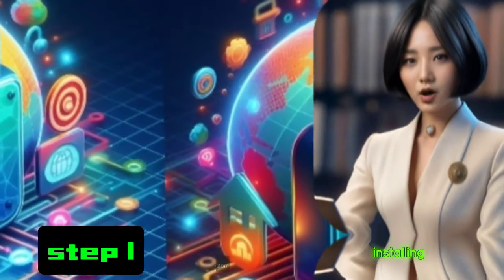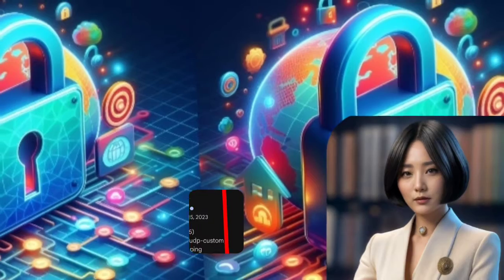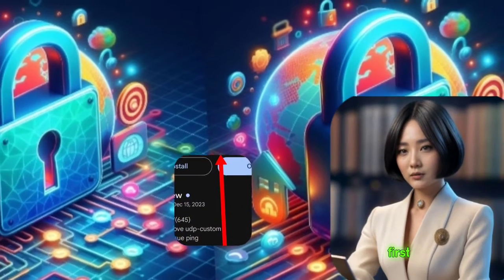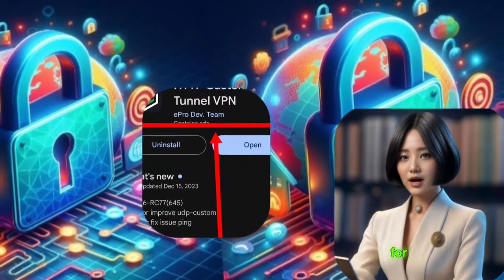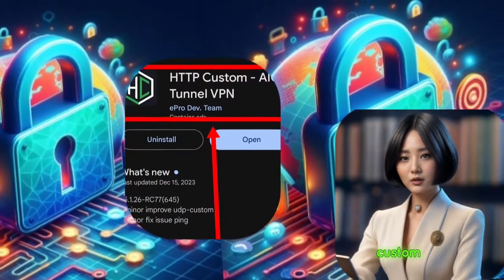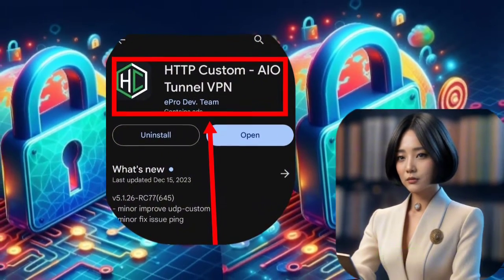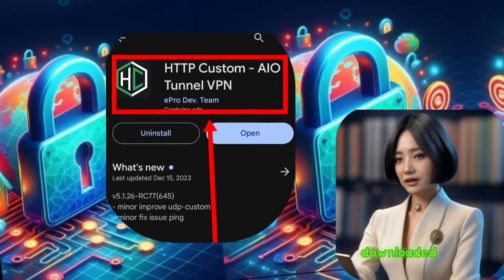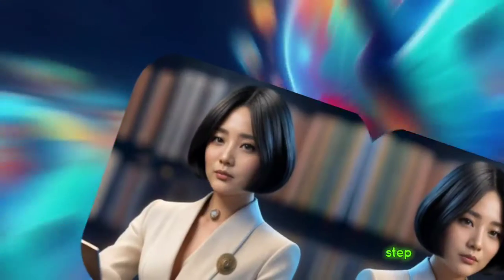Step 1. Installing HTTP Custom. First, let's head over to the Play Store. Search for HTTP Custom and install it on your device. Once it's downloaded, open the app.